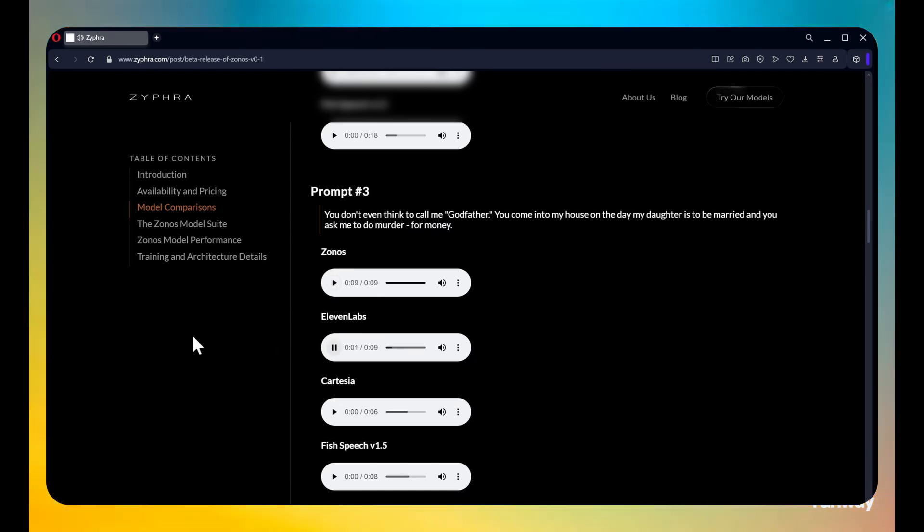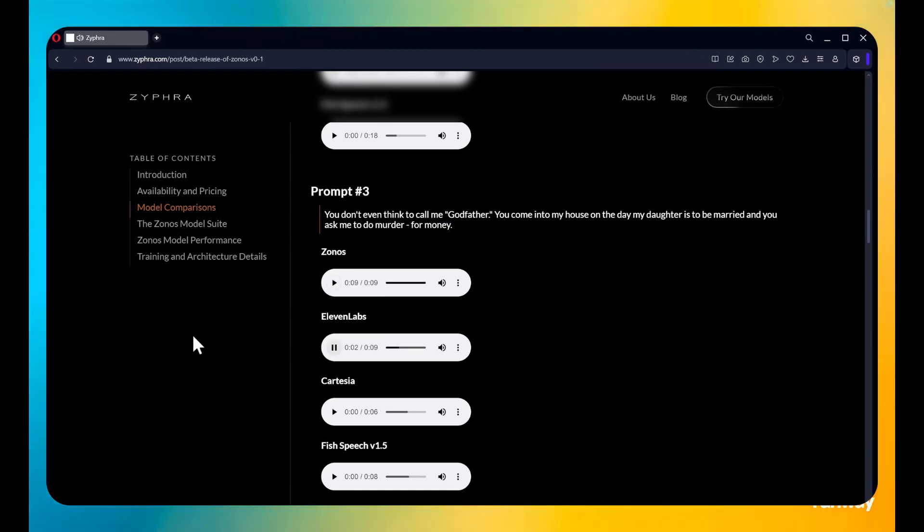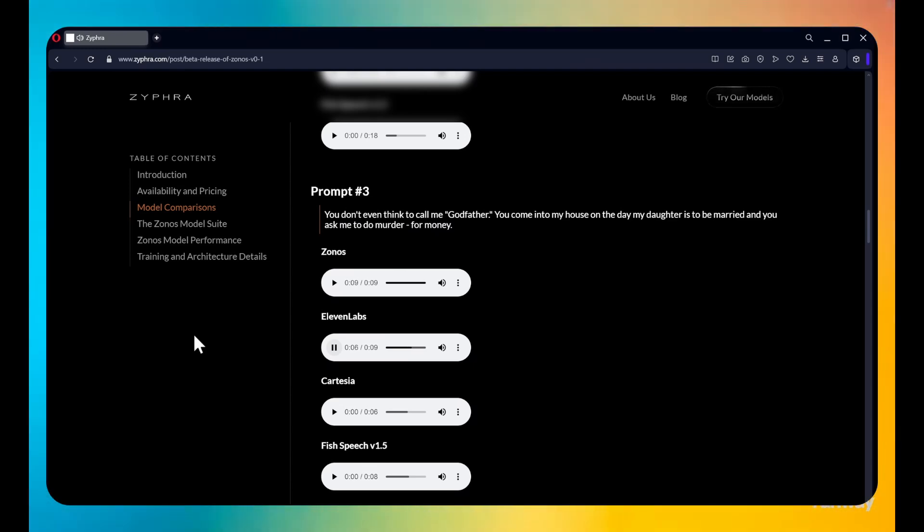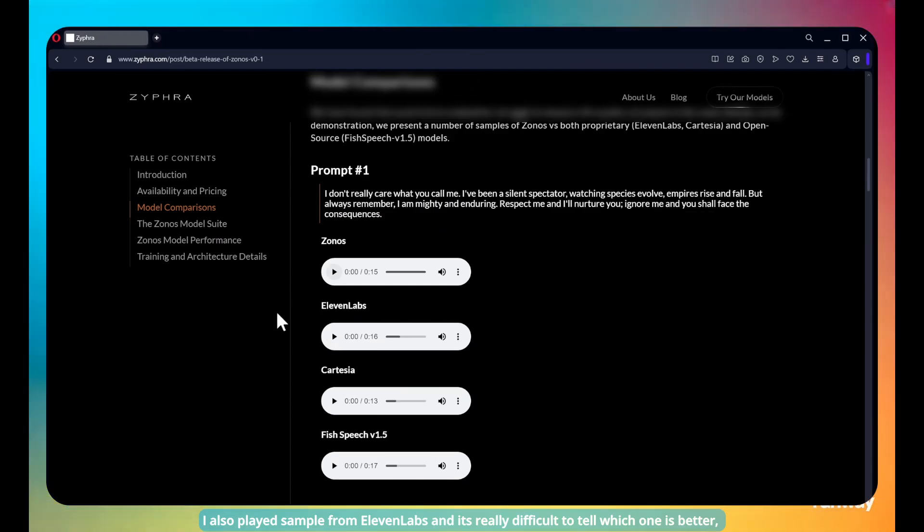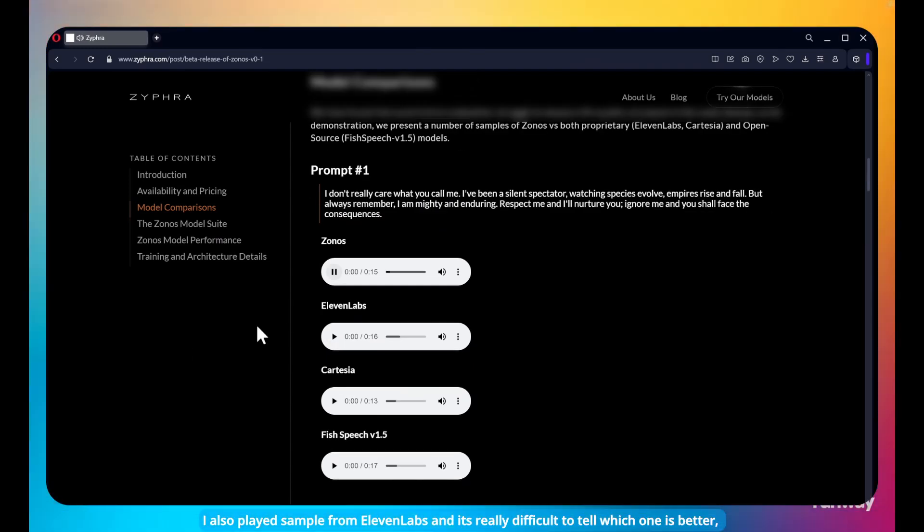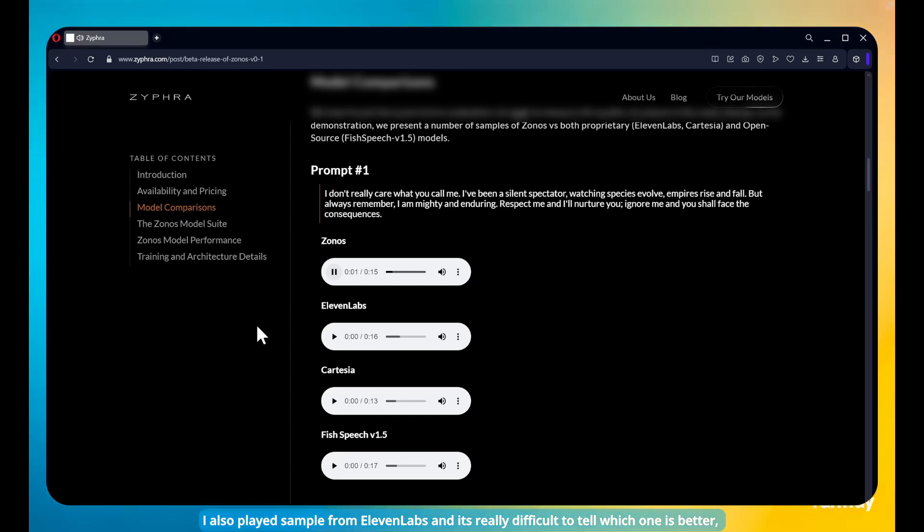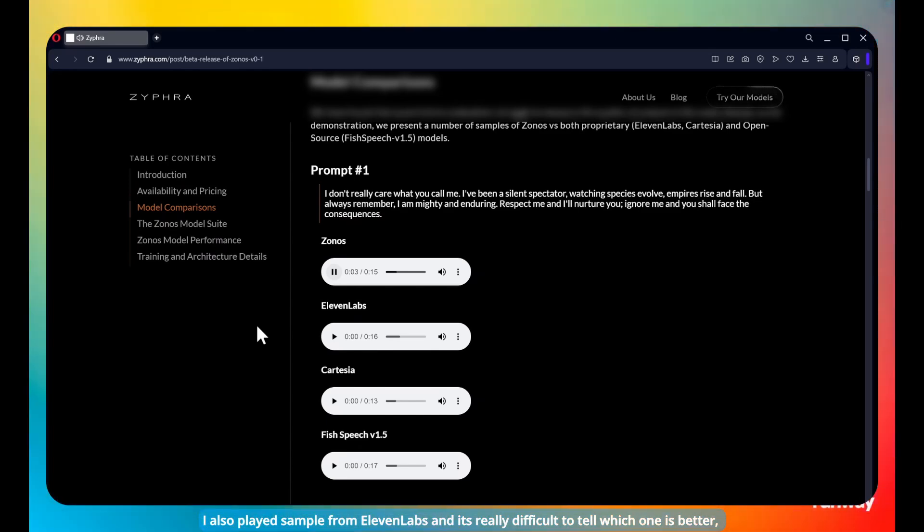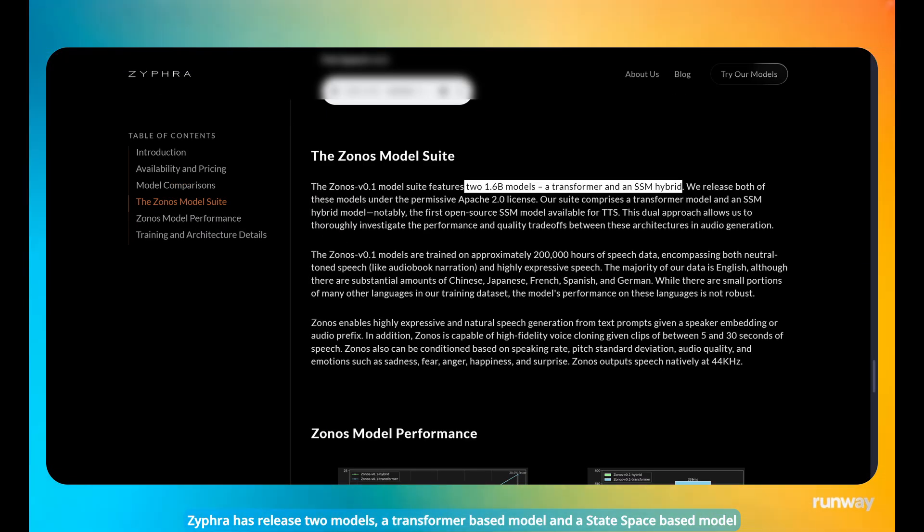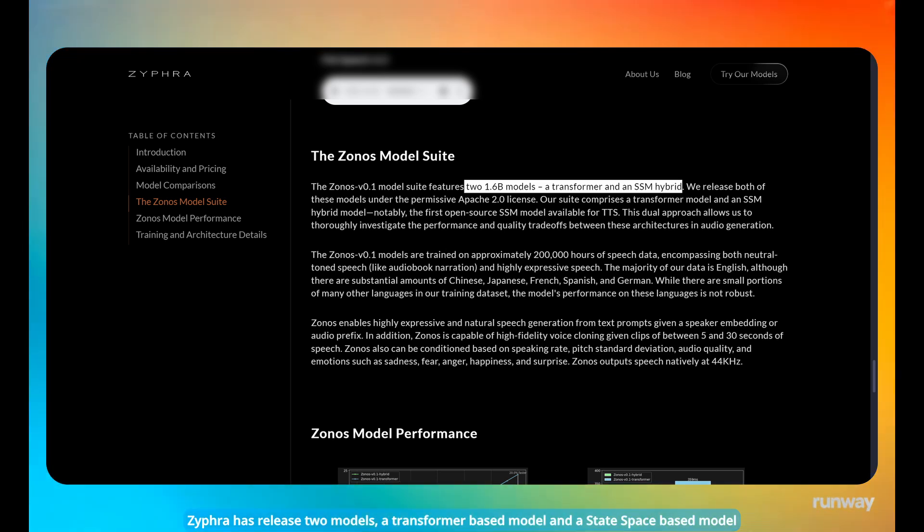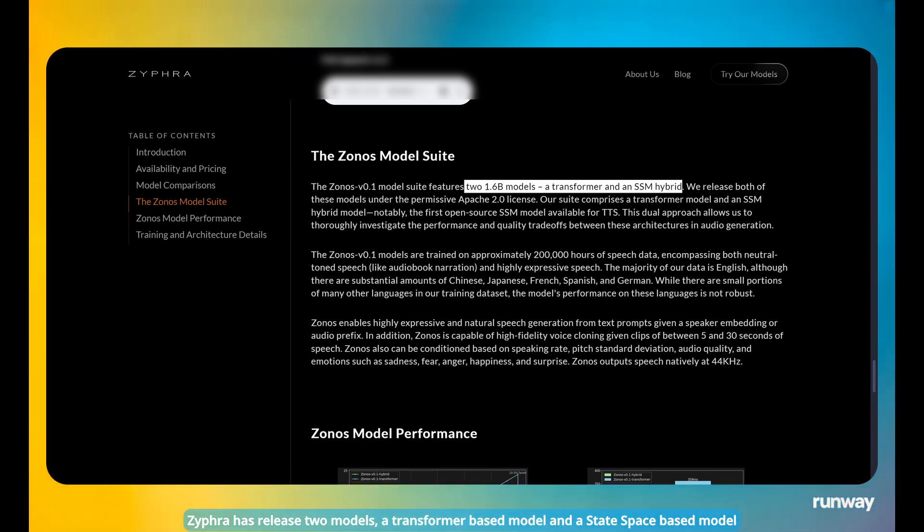You don't even think to call me Godfather. You come into my house on the day my daughter is to be married and you ask me to do murder for money. I also played samples from Eleven Labs and it's really difficult to tell which one is better. Zephyr has released two models, a transformer based model and a state space based model.